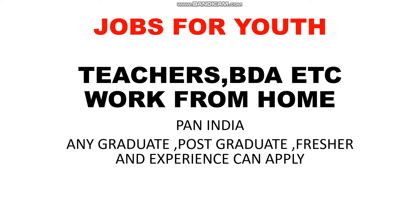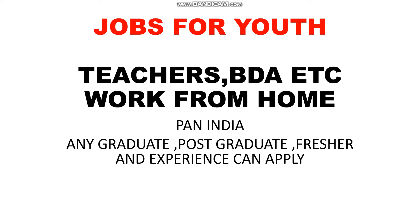Hello everyone, welcome to Jobs4Youth channel. In this video we will cover work from home jobs in Pan India. In any state you can apply. Any graduate, post graduation, freshers or experienced - any application can apply.